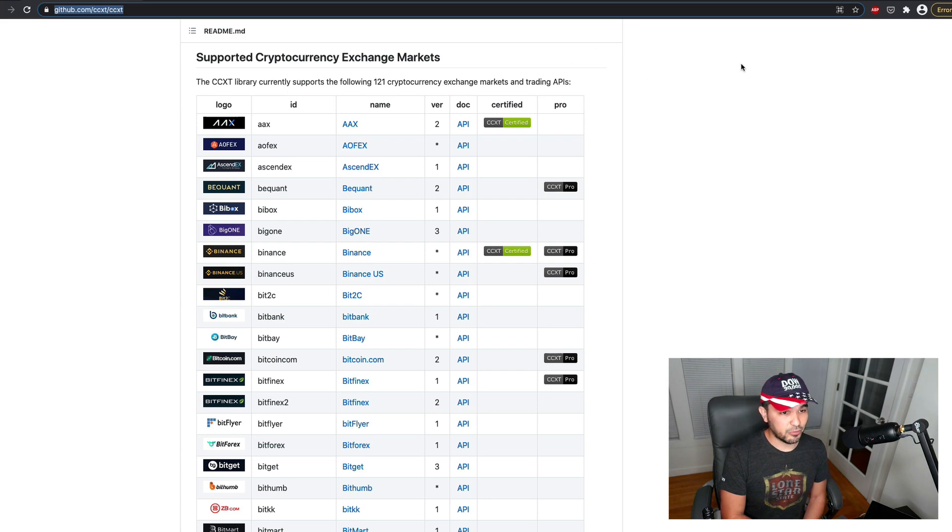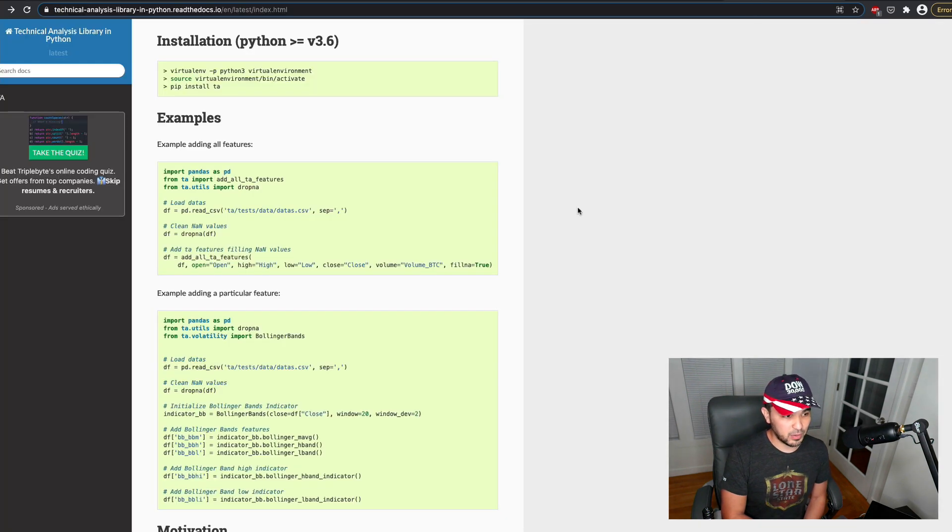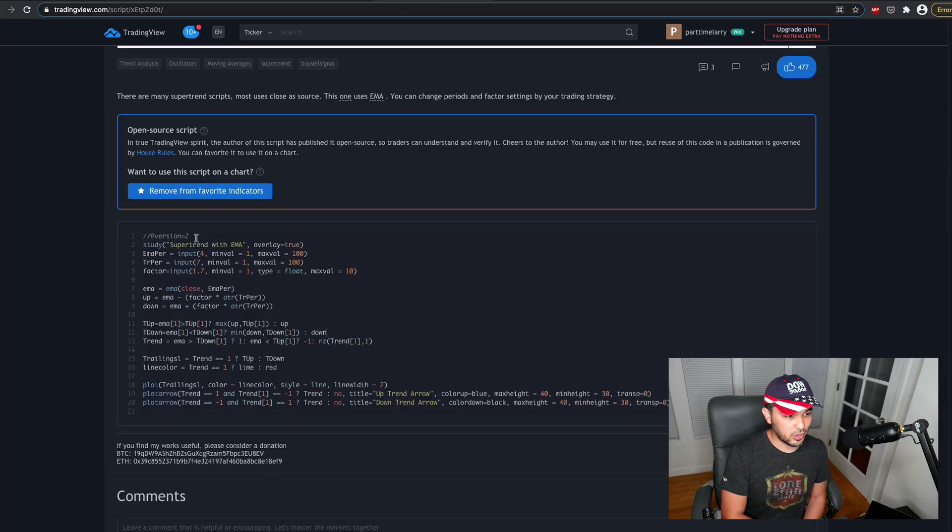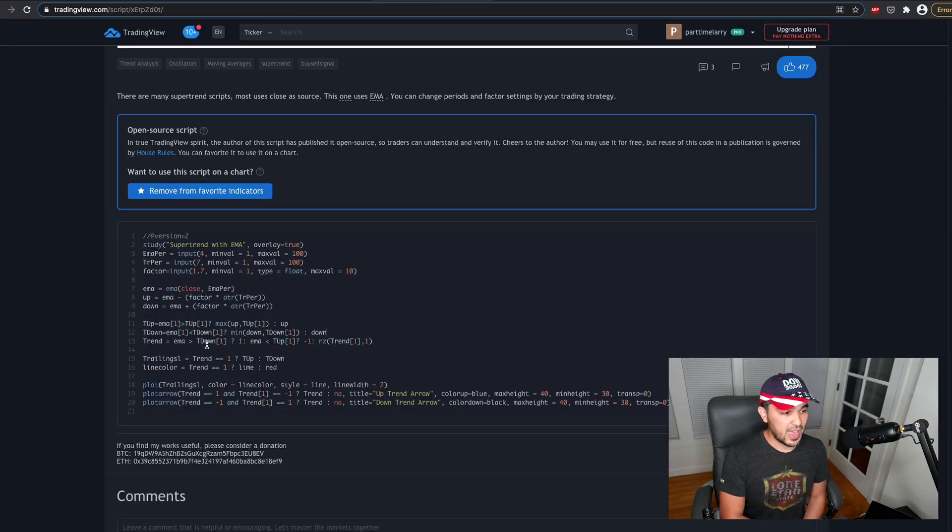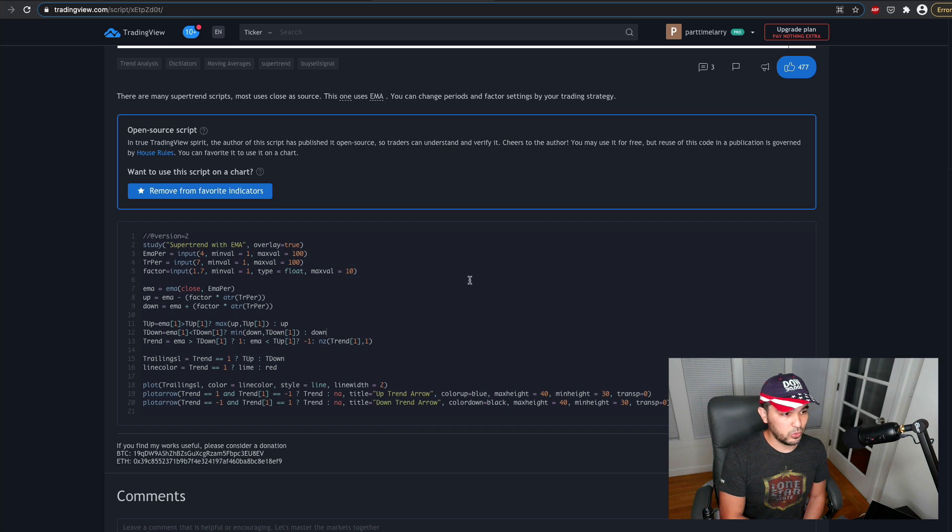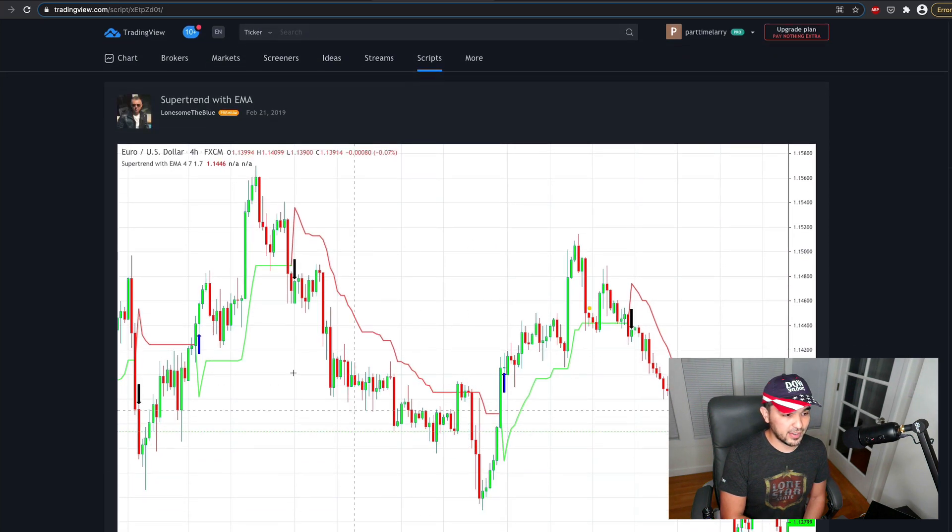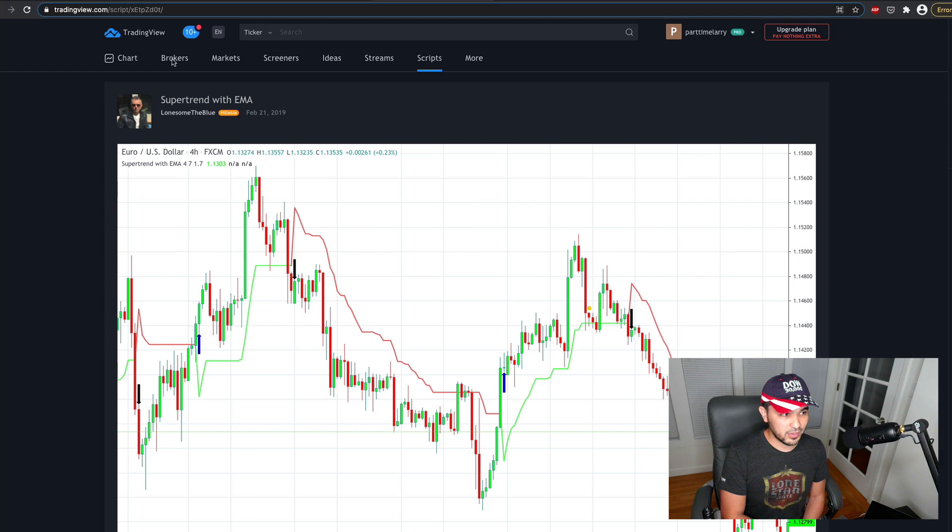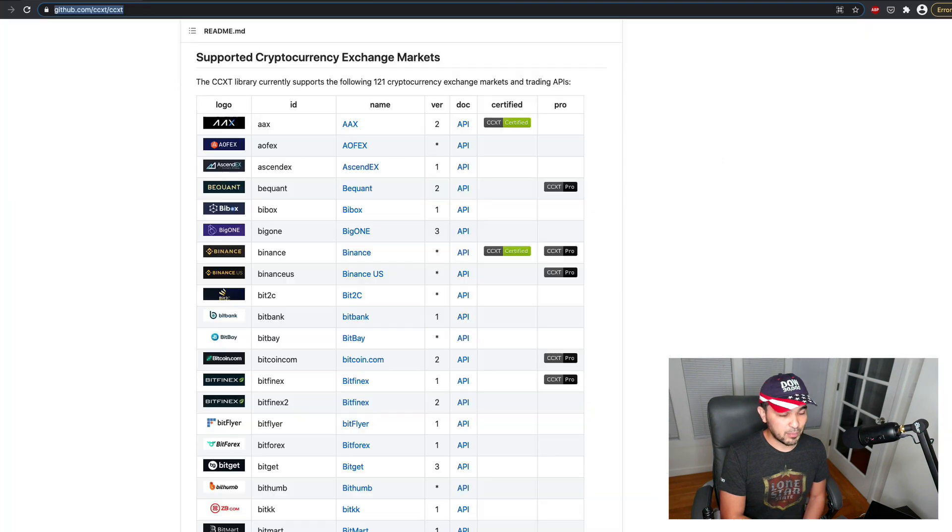And then from that data, we should be able to apply a strategy using this library and our understanding of this algorithm. And then based on that, we'll be able to detect buy and sell signals and trigger those. And at that point, we'll fire the Python code from CCXT.